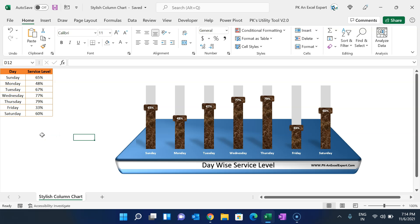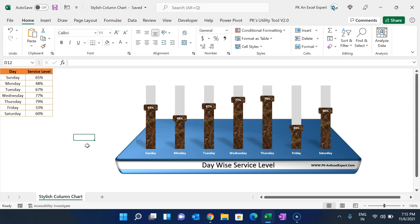Hello friends, welcome back! My name is PK. In this video you will learn how to create a stylish column chart in Microsoft Excel. As you can see on my screen, I have created this beautiful chart, and I have created this beautiful platform using Excel shapes.